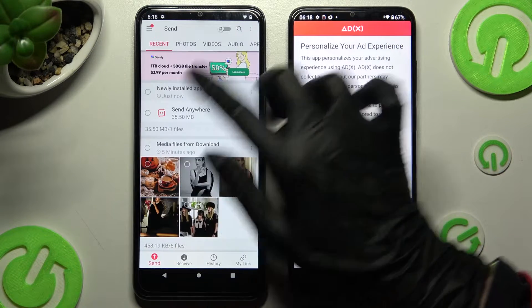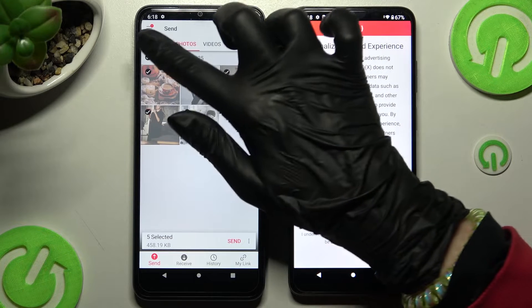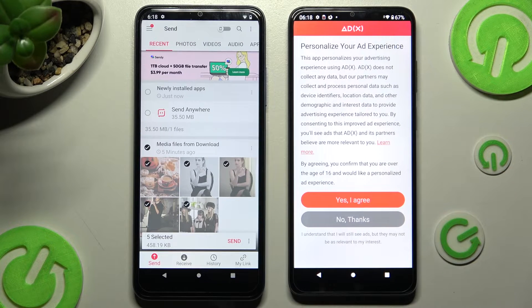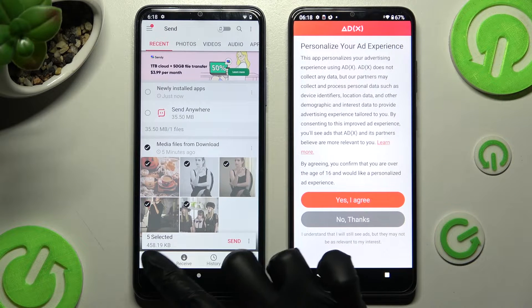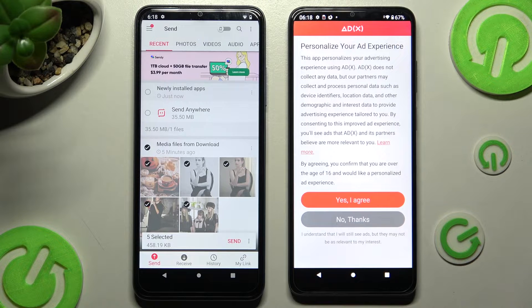Finally, tap on all of those dots from all of those categories and hit Send next to Selected. This way you will choose all of those files and then transfer them.